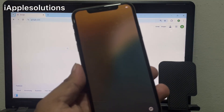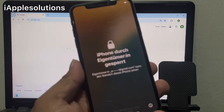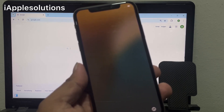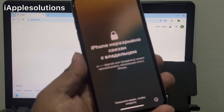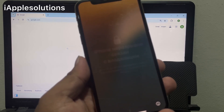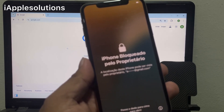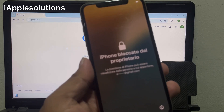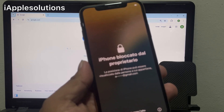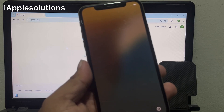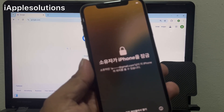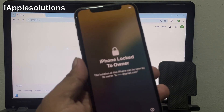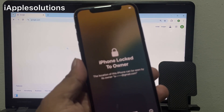Hey guys, welcome back to my YouTube channel. This is Bilal and you are watching iApple Solutions YouTube channel. In this video I am going to show you how to remove Apple ID from iPhone without password and phone number, and fix iPhone locked to owner. If you forgot your Apple ID password, keep watching the video until the end and follow all steps. We'll unlock iPhone activation lock, remove Apple ID, unlock iPhone locked to owner — without a computer, without any third-party software.